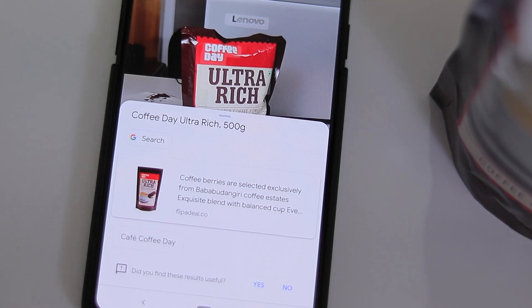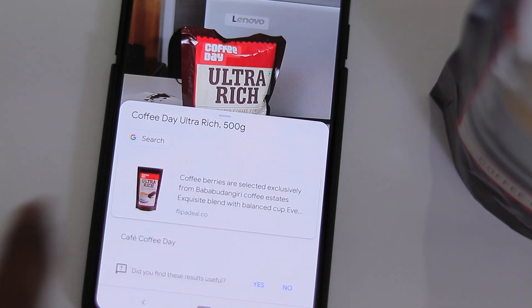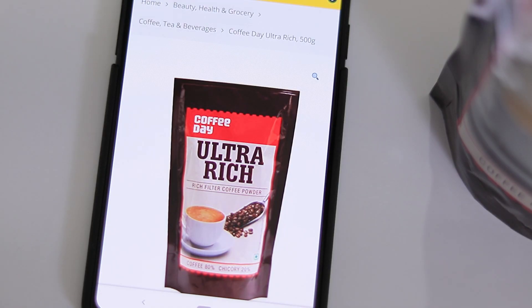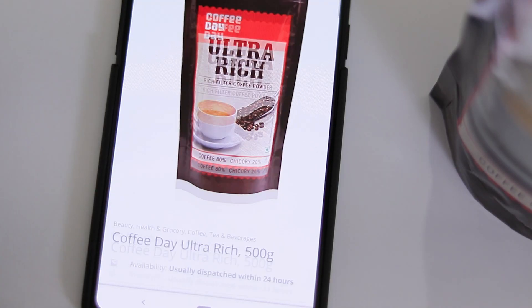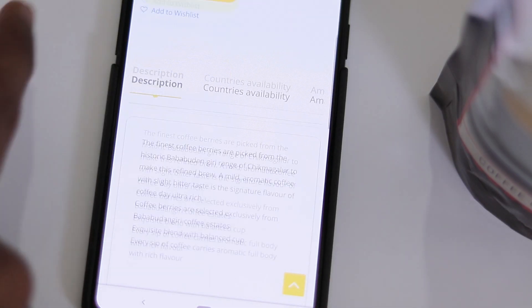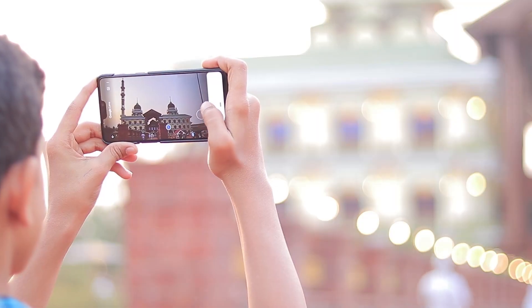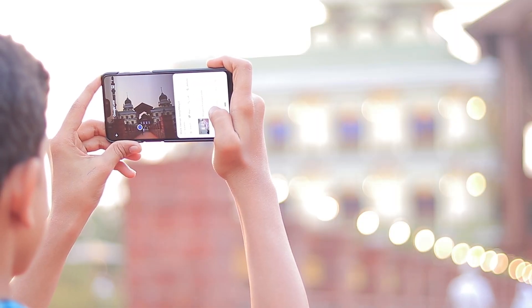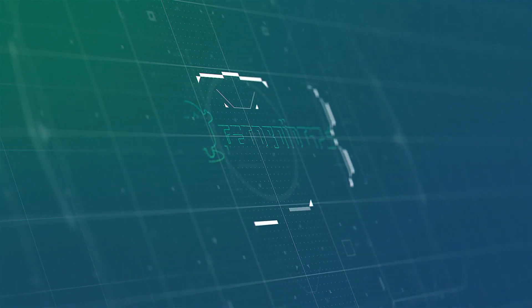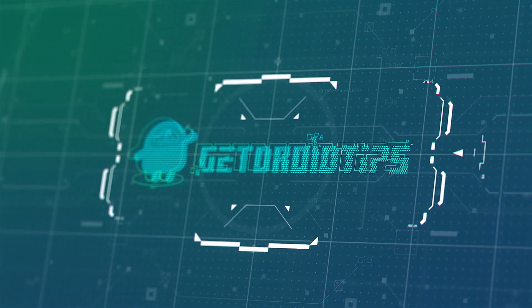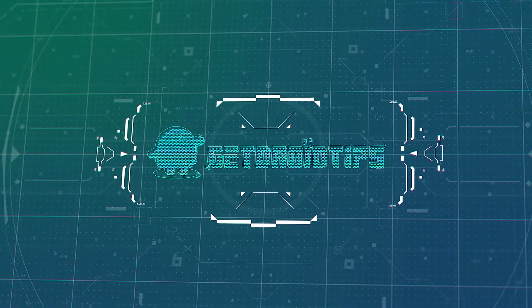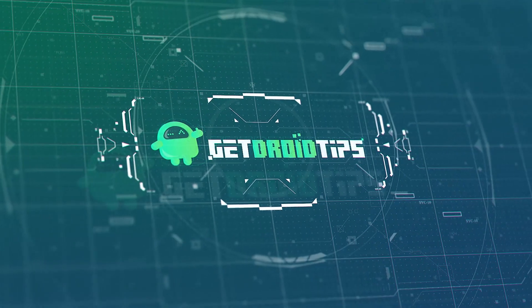So that's it guys. Hope you all liked our video. Don't forget to subscribe and turn on post notifications so that you won't miss any upcoming updates. We'll be back with more exciting videos. This is Shaheen signing off from GetRowTips.